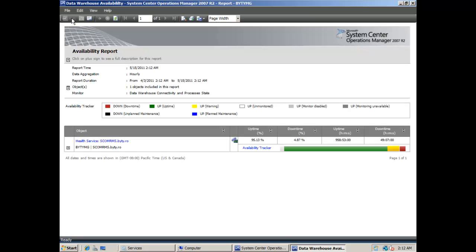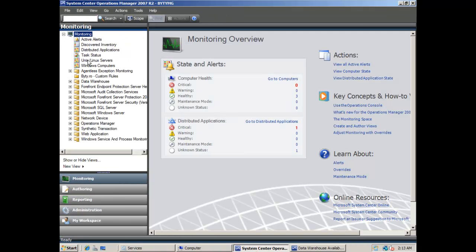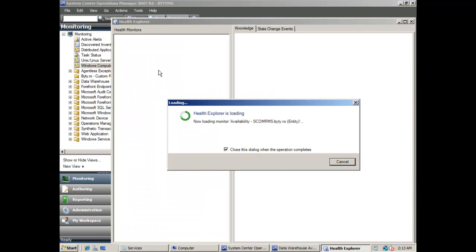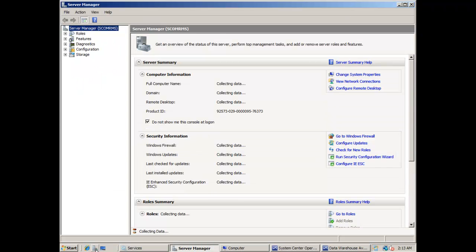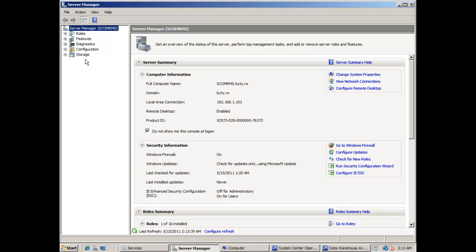If the report is generated then you know that the reporting service is working correctly. You can also check the health status of the RMS server and check if all is green. Then you can check the event log for events that confirm connectivity to the data warehouse.